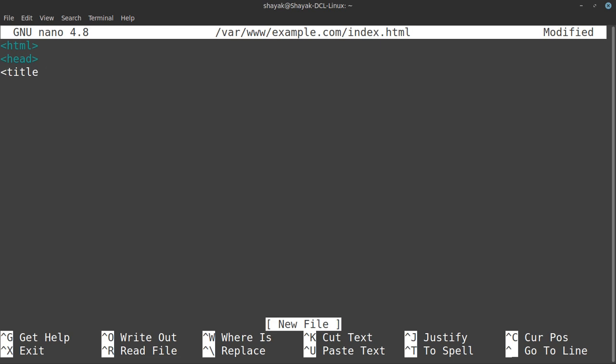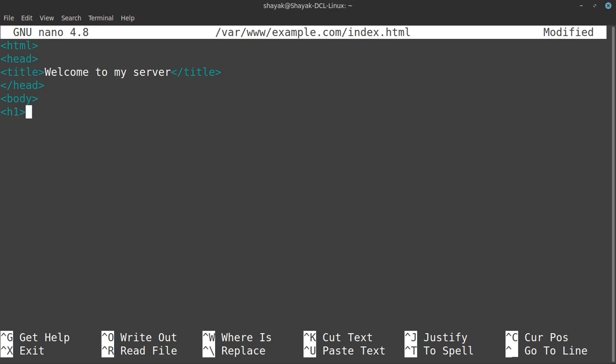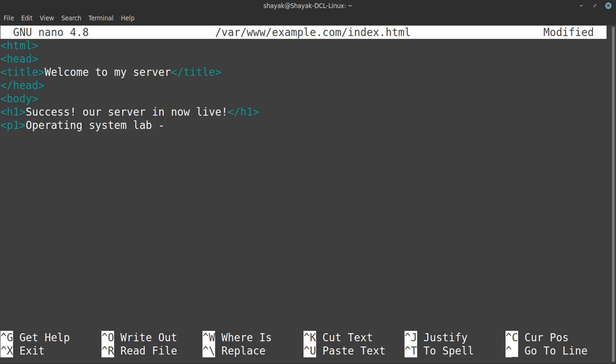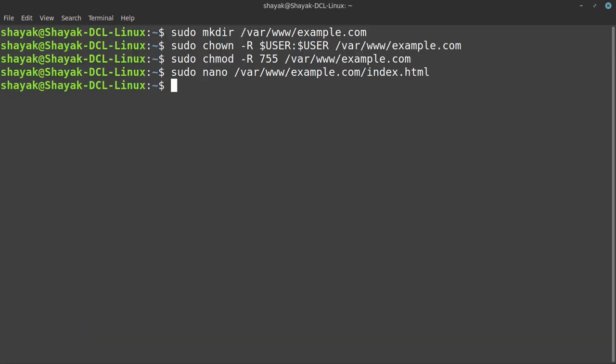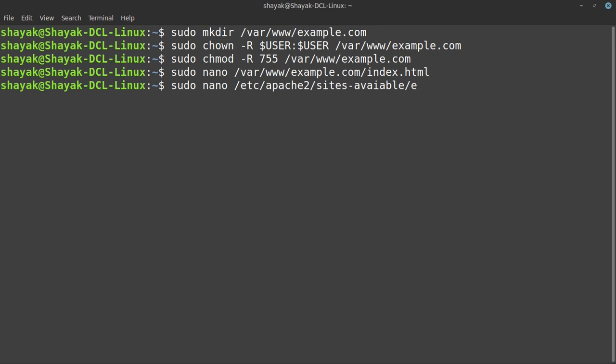Then we have to go to nano and create our HTML file. Here we have to type some HTML code for our web server: html, head, title 'Welcome to my server', operating system lab project. We type Q and we back to our Linux terminal. We have to check that this site is available or not. We write a command like sudo nano /etc/apache2/sites-available.